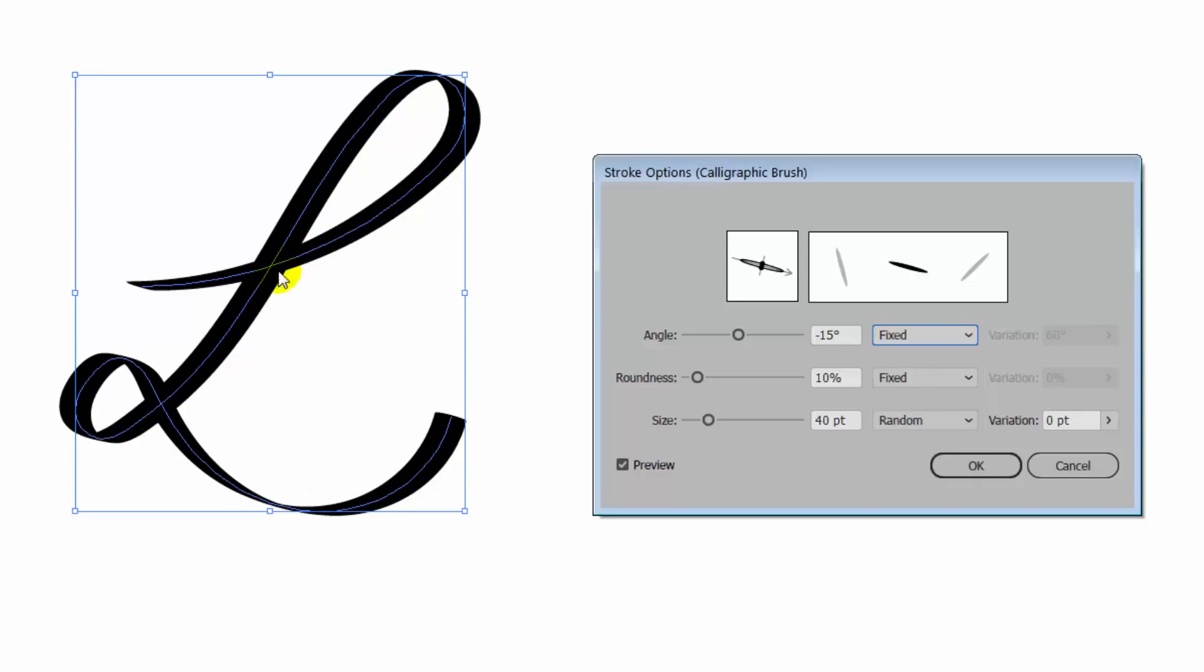Fixed means that the line angle or the roundness or the size in whichever case you have Fixed selected is going to be fixed. It's not going to vary at all. And so in this case, the angle for the line is 15 degrees.